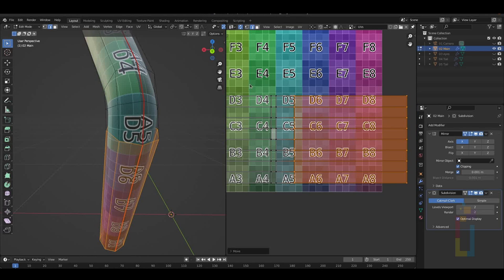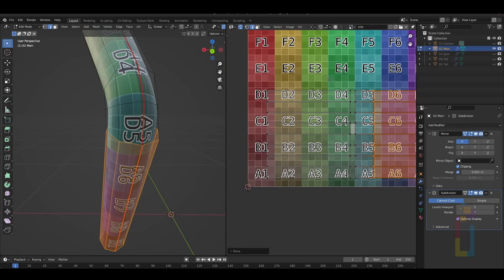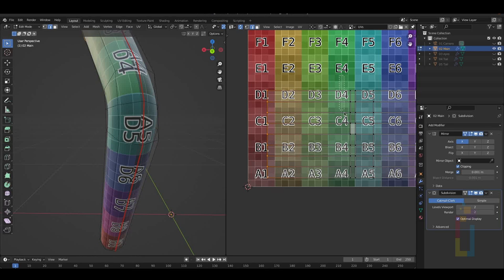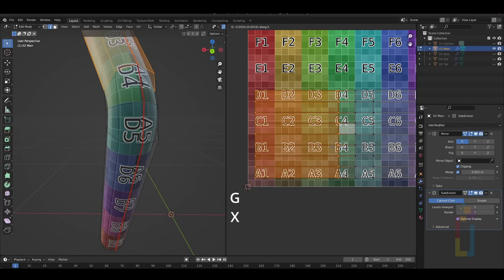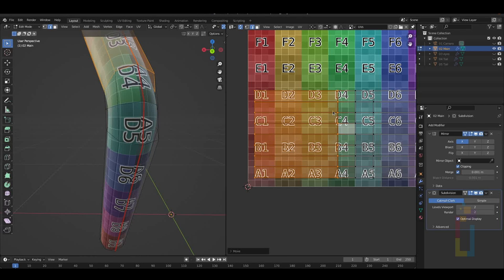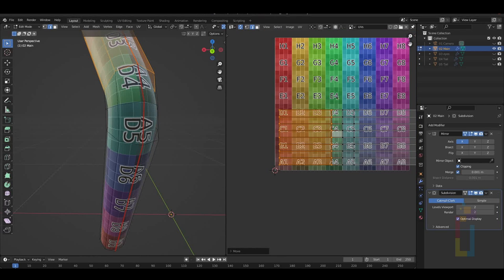As you can see, also the center part looks wrong. To fix this, we need to select the edges close to the border and shift select the edges close to the center and do the GX to move them. Also, we need to do the same process on the other side. Select the edges, GX to move. And this part is also done.